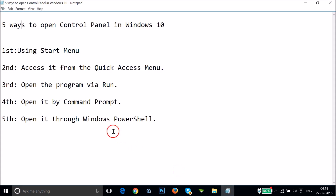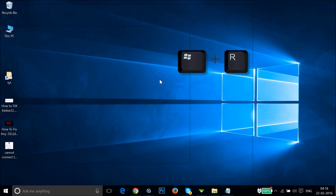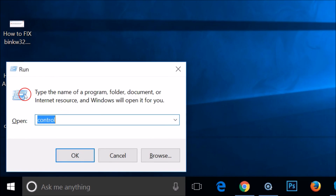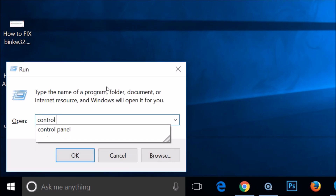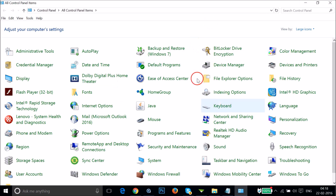The third way is via the Run window. You have to press Windows + R on your keyboard, and as you can see we get the Run window. You have to type 'control panel' and then click OK. As you can see, we get the Control Panel.